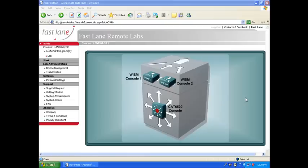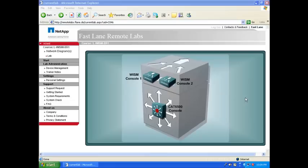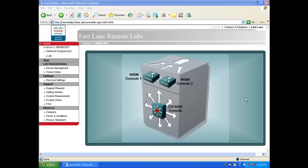But basically it's one of the scarecrows of the exam because beyond the configuration to have the WISM blade communicate with the CAT6500, the WISM is nothing more than a 4404. So here I would like to show you how you configure the WISM to communicate with the CAT6500. Hopefully if you can't do it yourself, watching this video you'll be able to be more comfortable in your lab.